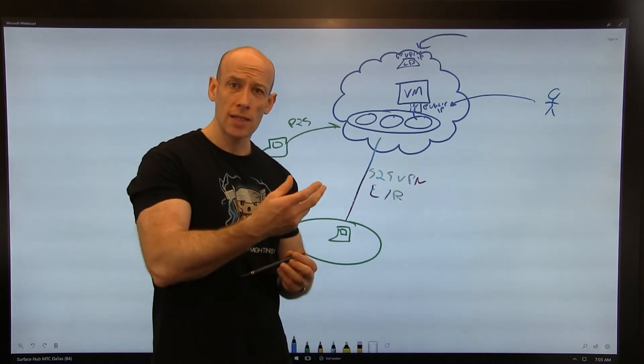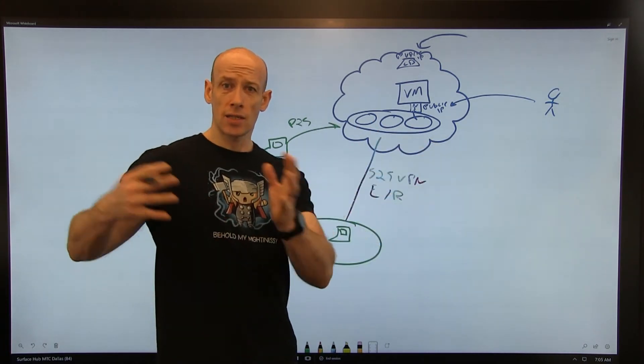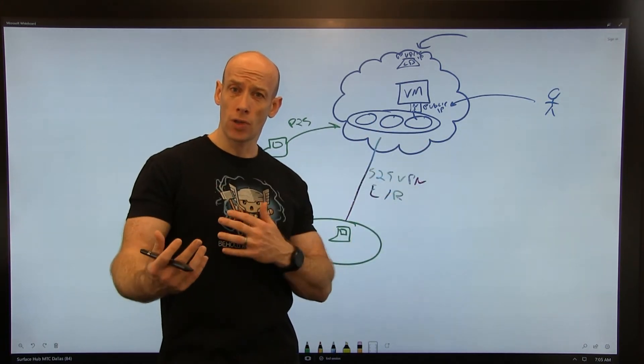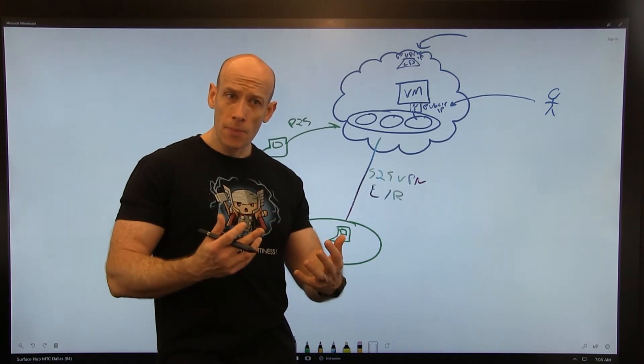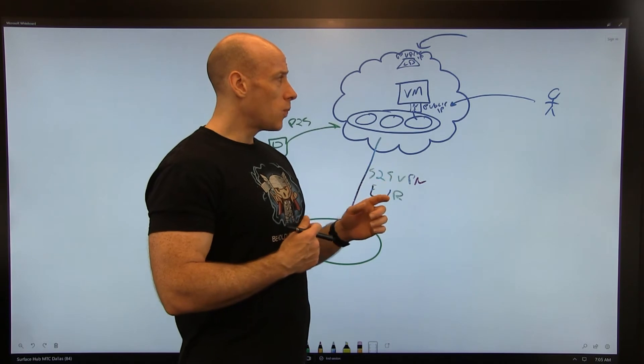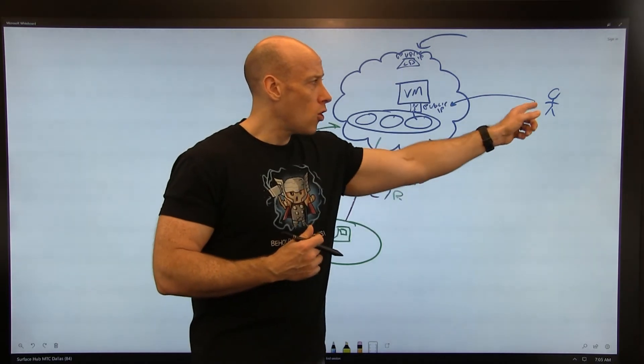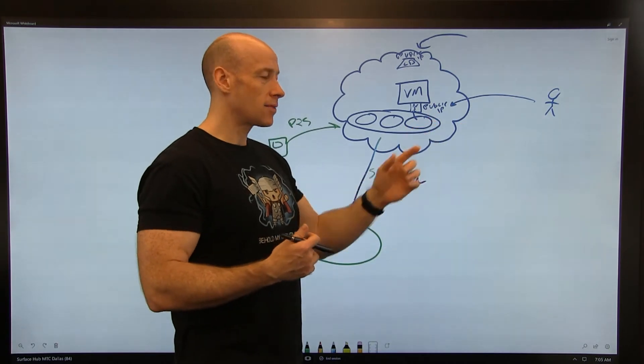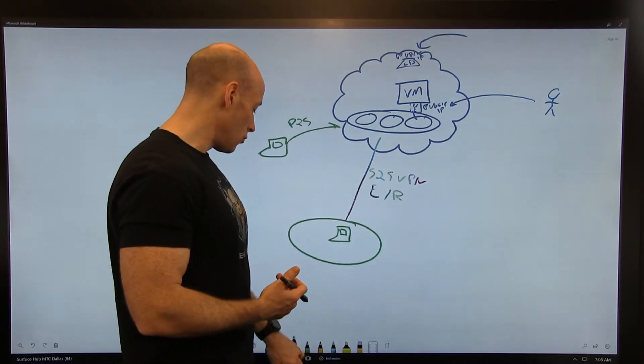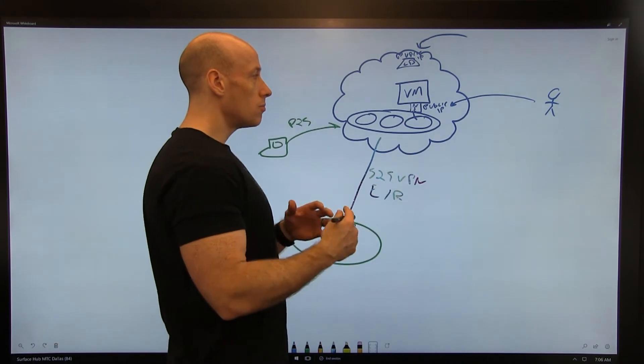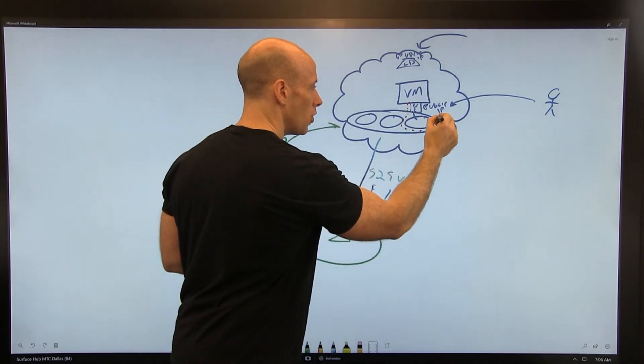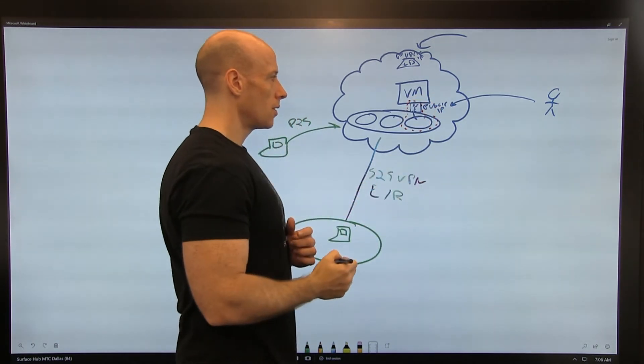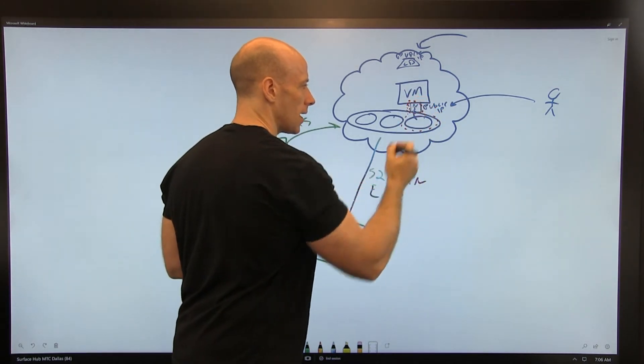Network security groups enable me to create a set of rules based on source IP range, destination IP range, ports, and protocols. I can allow or disallow. One of the things I could do is if I know what IP address I would be coming from to access this, I could create a network security group. Normally I would apply it at the virtual subnet level, but I can also apply it directly on a NIC.